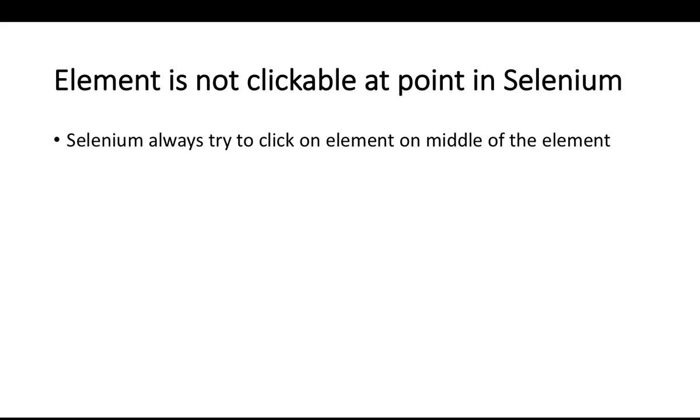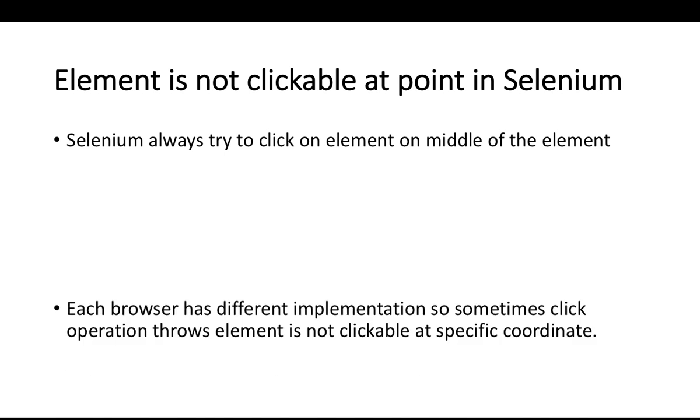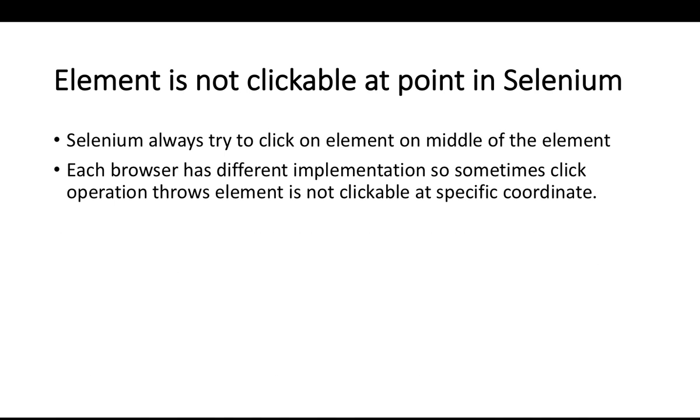So what is element is not clickable at point exception in Selenium? Selenium always tries to click on the element in the middle of the element. For some browsers you will not get the expected behavior because each browser has a different implementation. Sometimes click operation will throw you element is not clickable at a specific coordinate. It will also provide you X and Y coordinate.